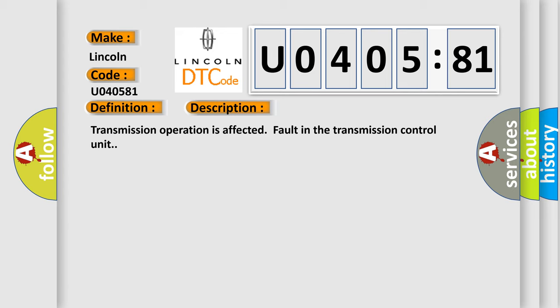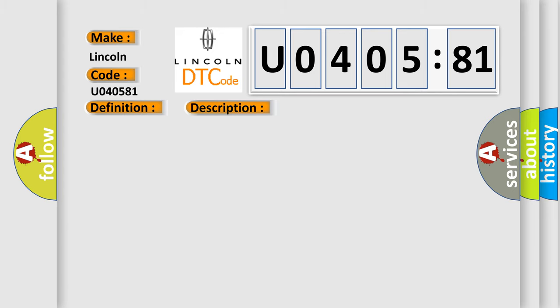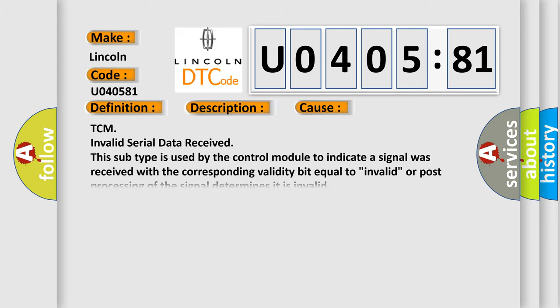This diagnostic error occurs most often in these cases: TCM invalid serial data received. This subtype is used by the control module to indicate a signal was received with the corresponding validity bit equal to invalid, or post processing of the signal determines it is invalid.